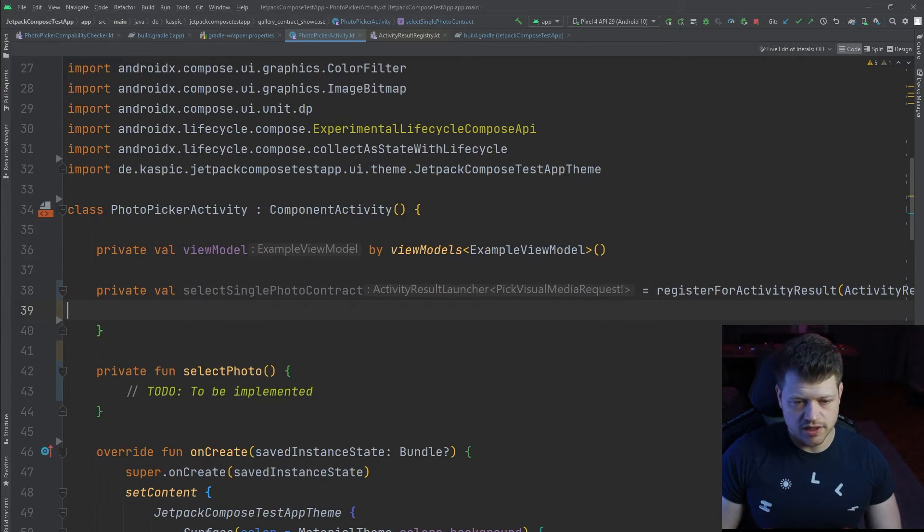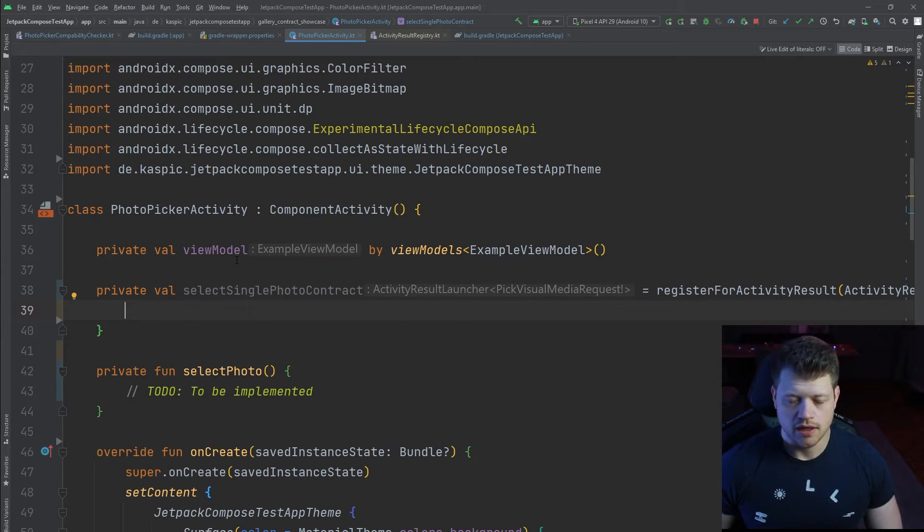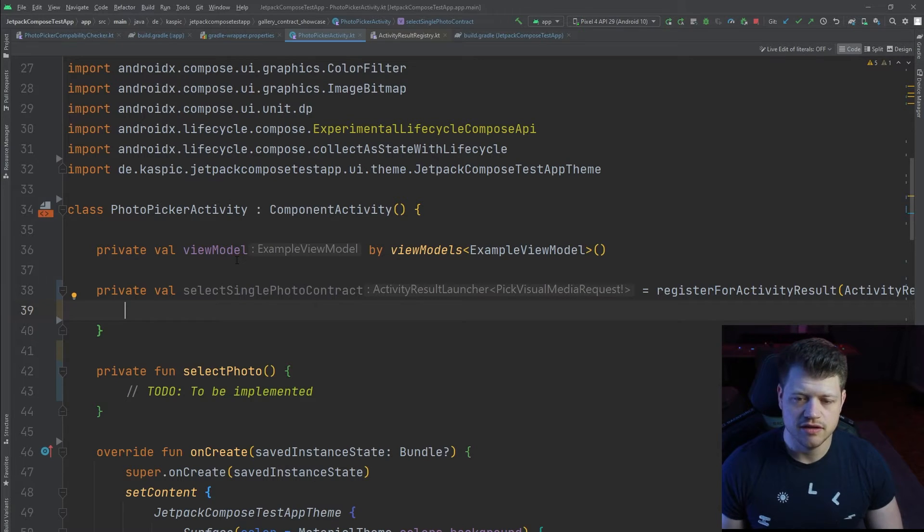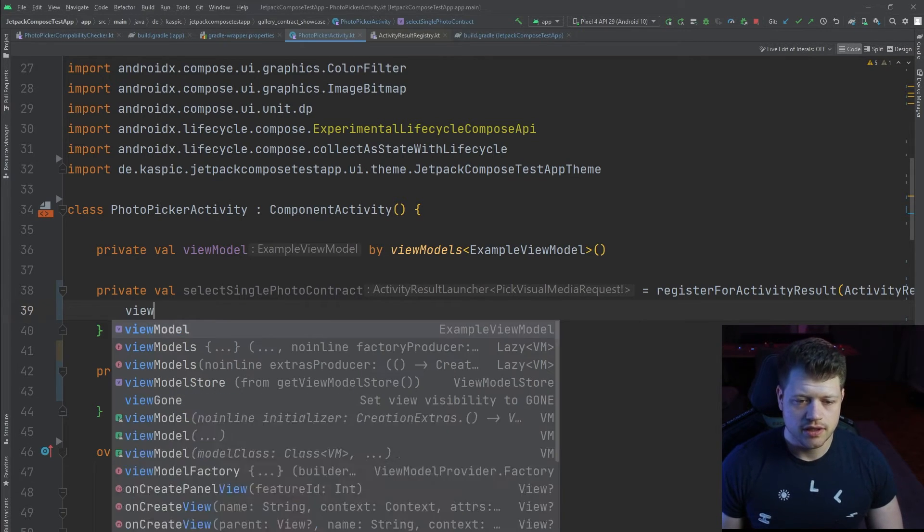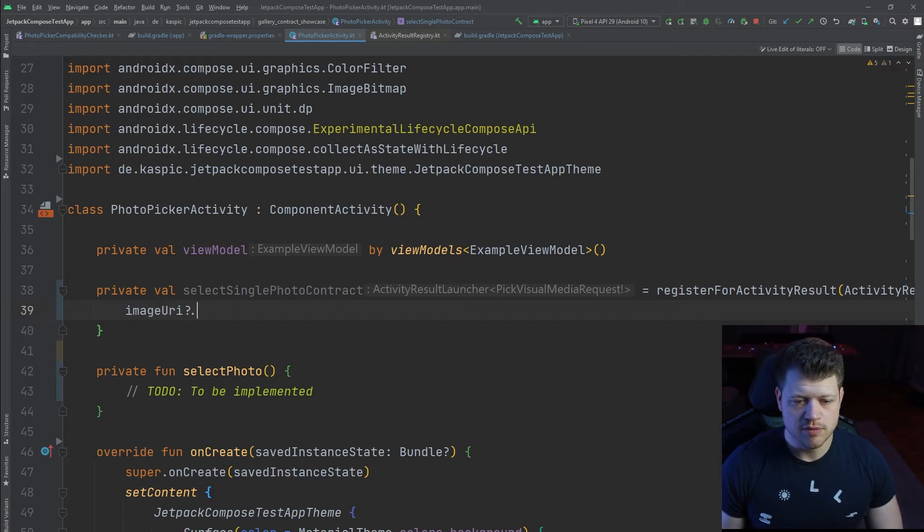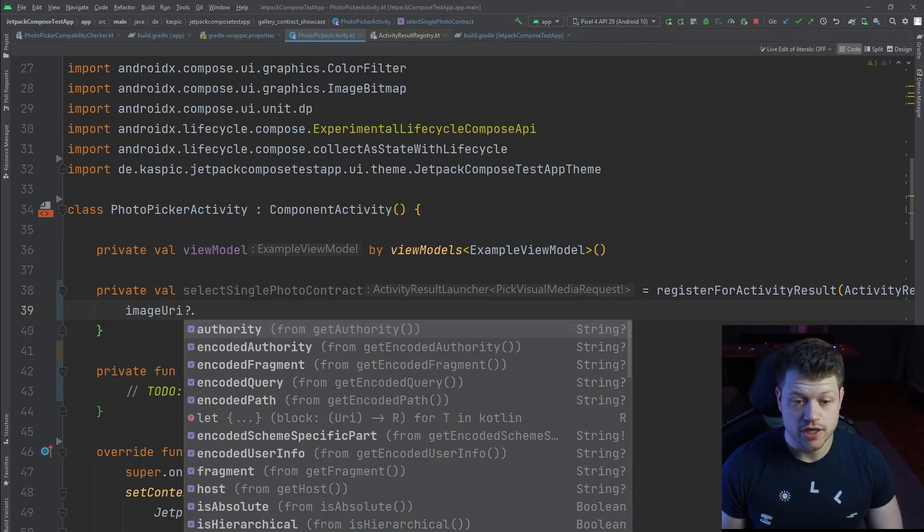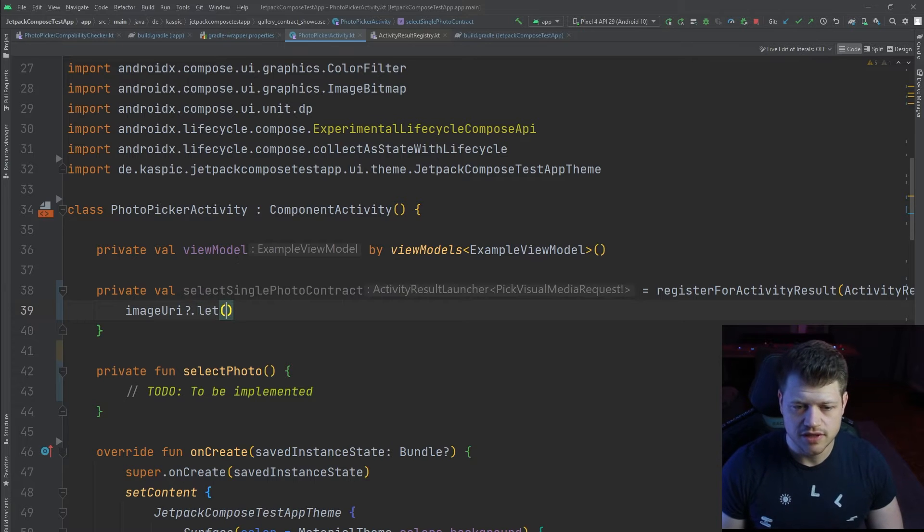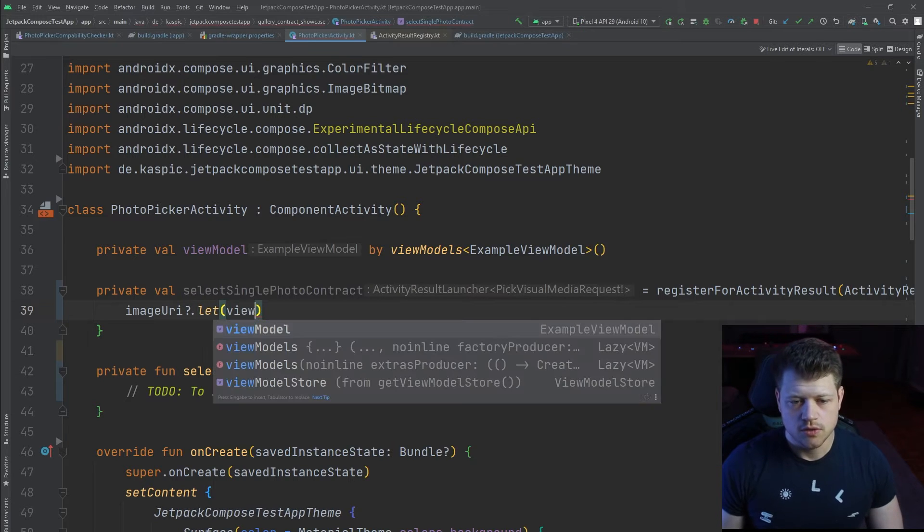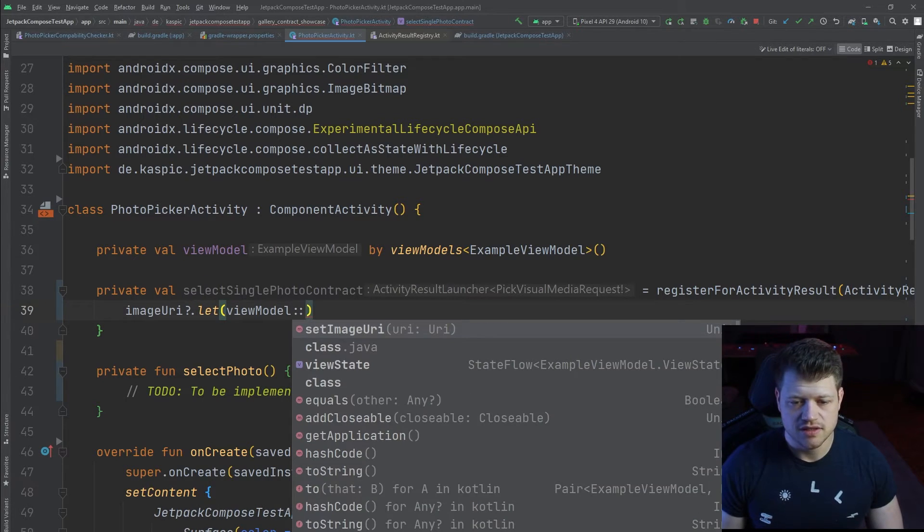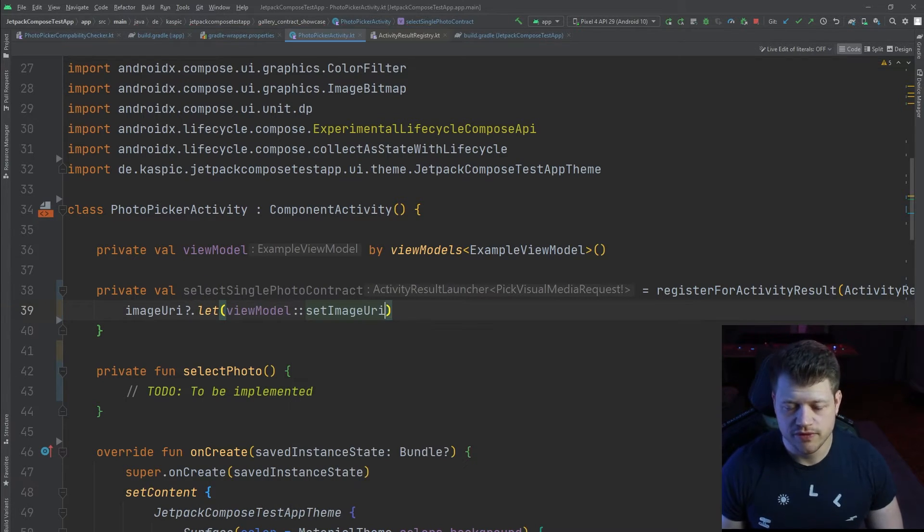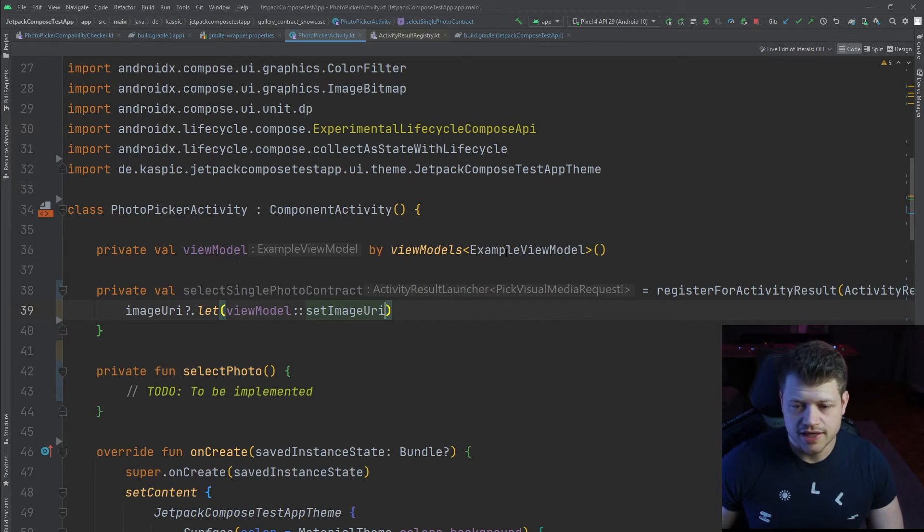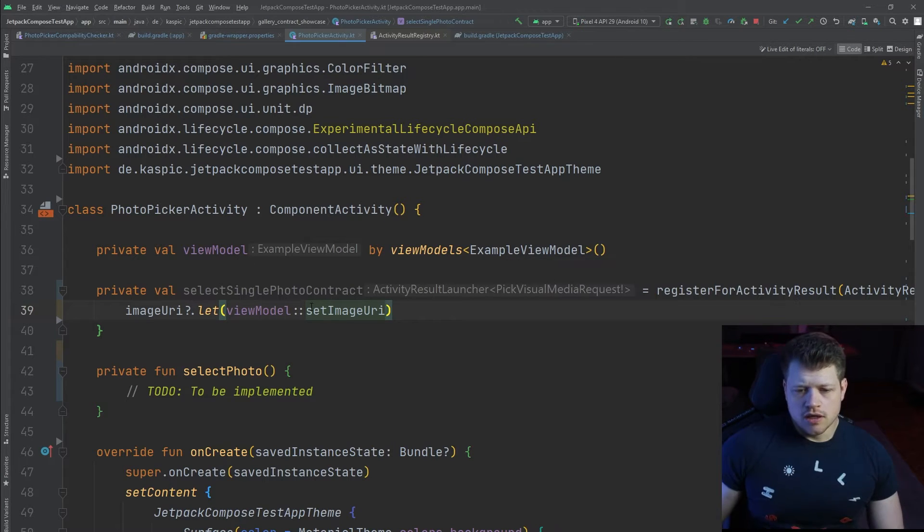Now we can make use of it. I already prepared a function that we will take a look at in a second in the view model. Therefore, we use the image URI, check if it's null or not. If it's not null, we can use the set imagery function from the example view model.